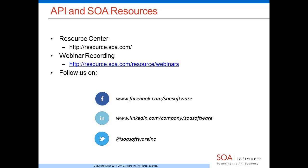Thanks, Ian. With this we'll come to an end. There are other questions and we'll do a blog post on the rest. If you have something specific, email info@soa.com or tweet us at SOA Software Inc. Thanks everyone for joining, and thanks Ian for providing this information on internal API communities.